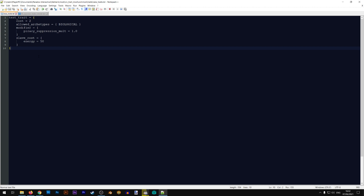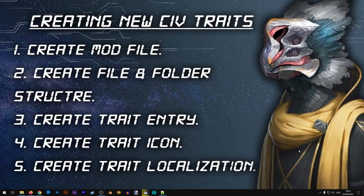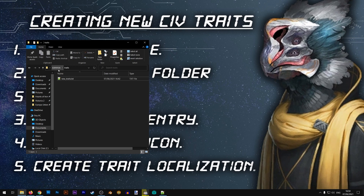If I were to start my mod in the game right now we would have a test trait, but we would be missing two things: the graphics and the localization. So let's move on to step number four: creating our trait icon. I will be creating this icon with a program called paint.net. If you don't have it I'll have a link to the download in the description.